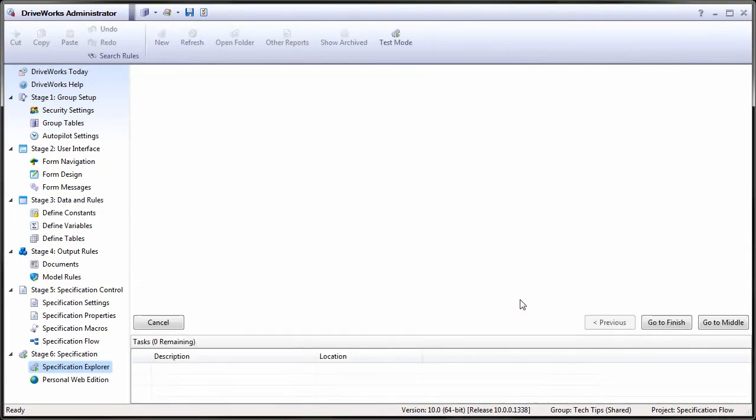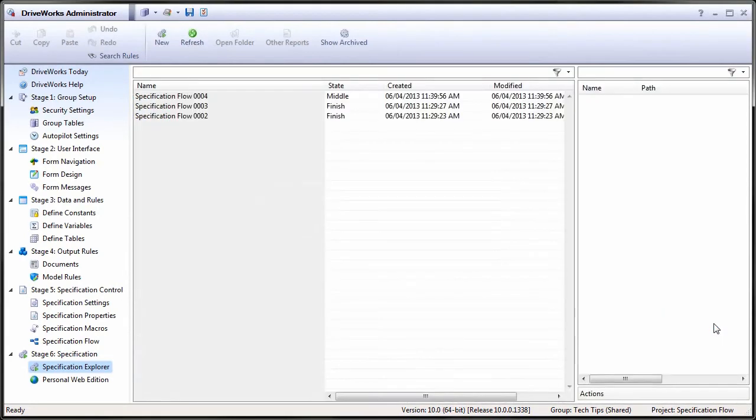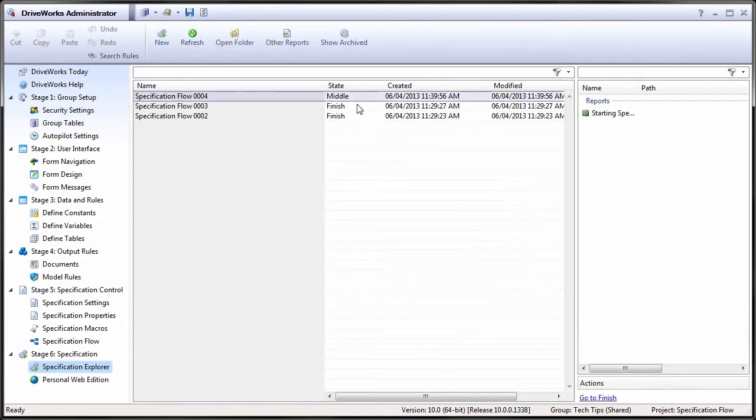If Go to Middle is pressed, the Specification Explorer actions will show the following: Go to Finish.